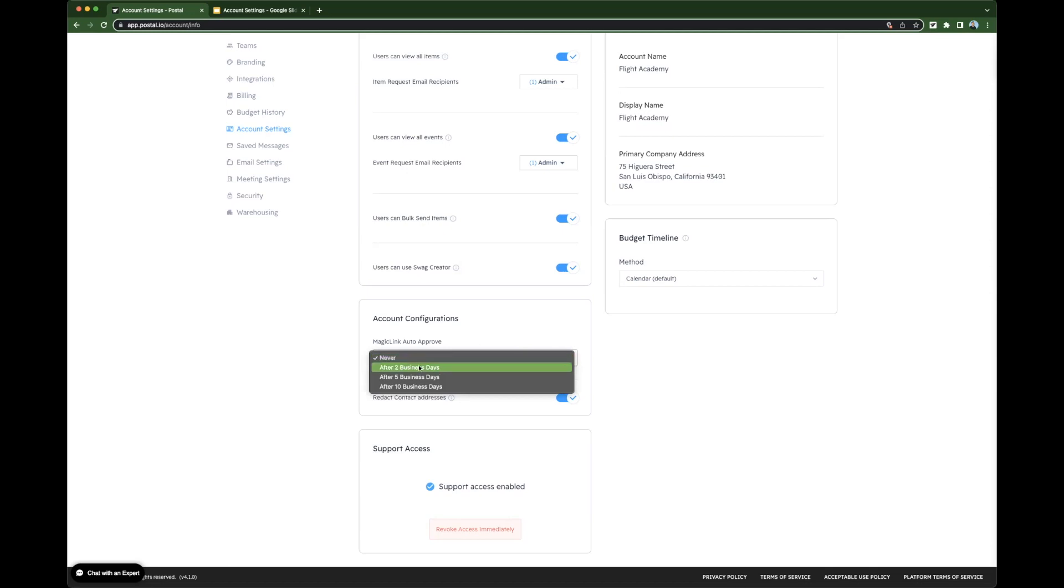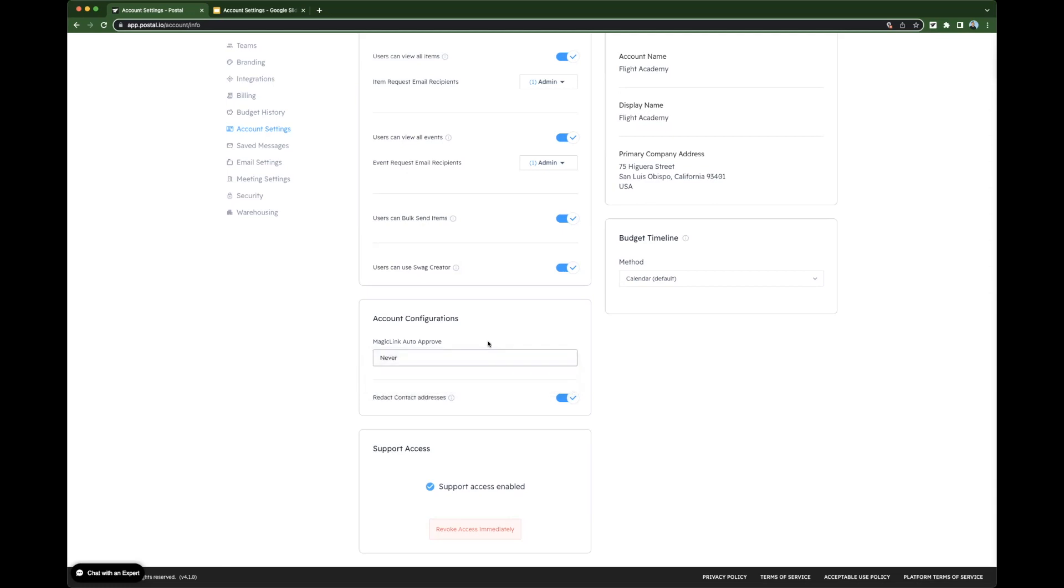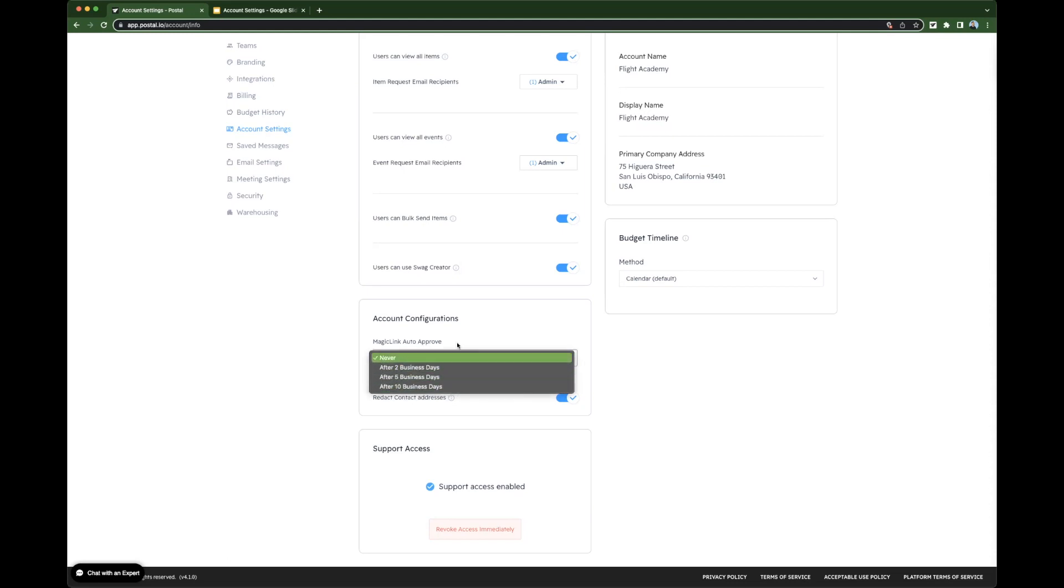You can choose to auto-approve after two business days, five business days, or ten business days. We recommend that if you're approving Magic Links, you may want to do this manually. However, if you choose not to do it manually, you have these options available.